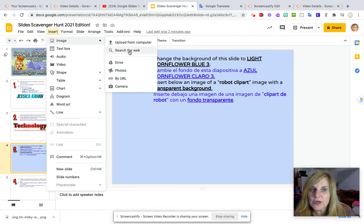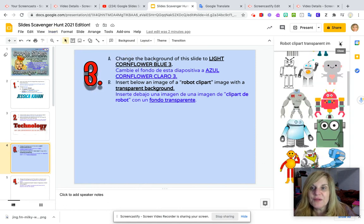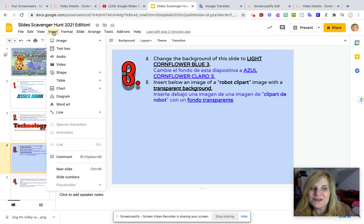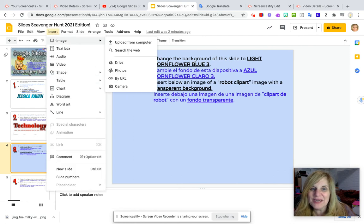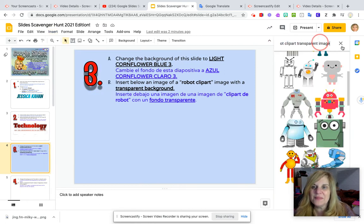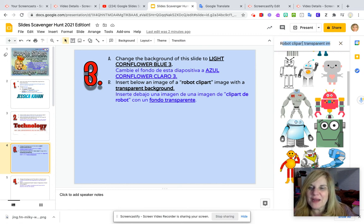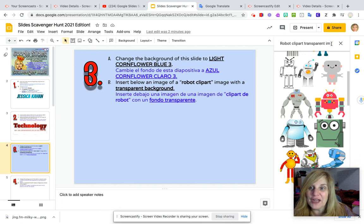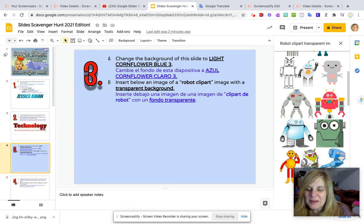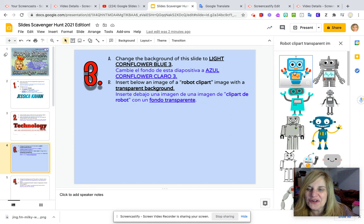So I'm going to click on search the web. Because I've done this before, I am going to go back. Let's do it again. I'm going to click on insert, image, search the web, and I am going to type in robot clipart transparent image, which I have already put into the search bar.